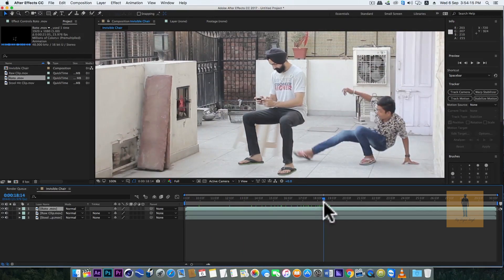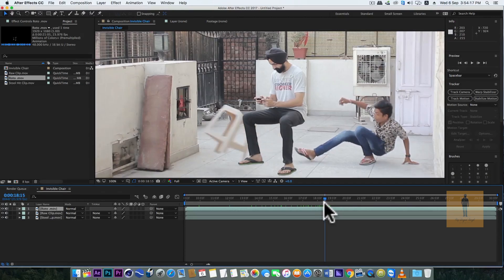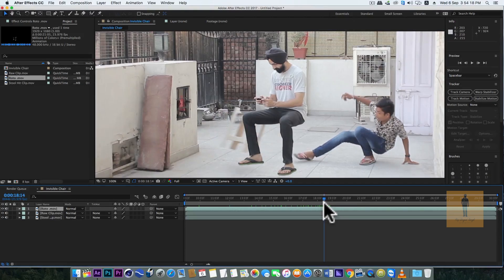Now you can see the table is going behind my legs, so for these three or four frames I have rotoscoped the table also.